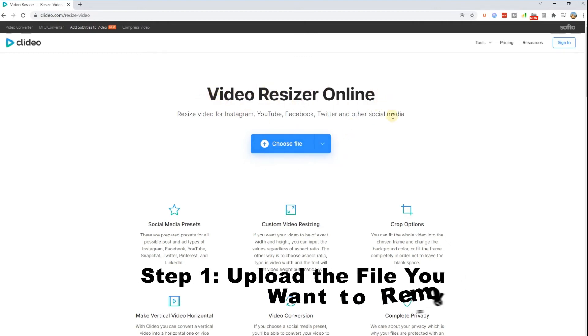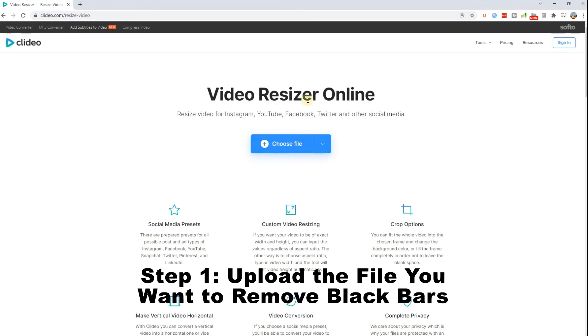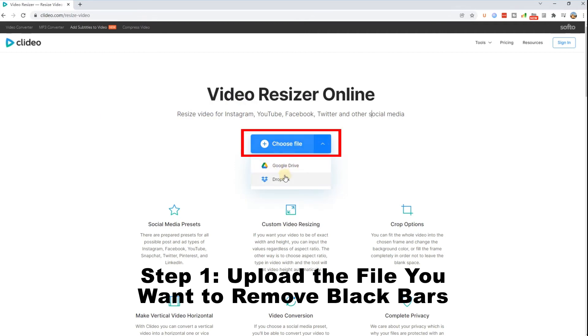Step 1: Upload the file you want to remove black bars. Open the video resizer in any browser. Press the big blue button in the center of the tool's homepage and upload a video file with black bars. Or you can choose a video from Google Drive or Dropbox.